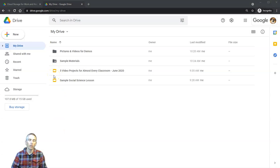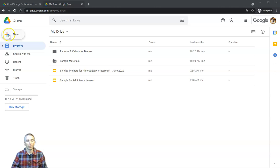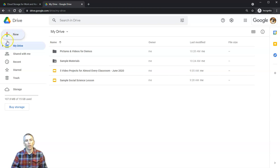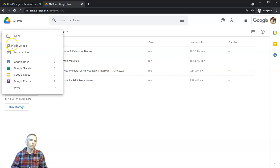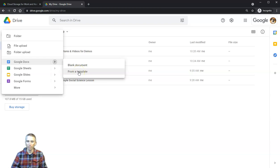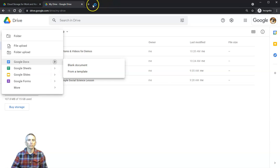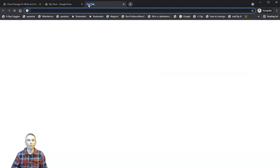I'm here in my Google Drive. From here I can create a new Google document by selecting New, and when that menu opens, we'll have the option for Documents. We can create from a blank document or from a template.